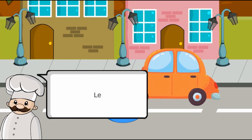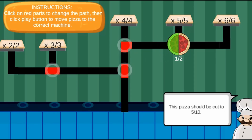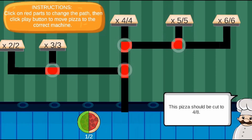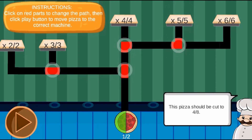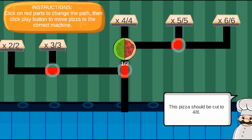Complete all the levels to win the game. Use your knowledge of math to complete this fun and educational game. Have fun and enjoy playing!